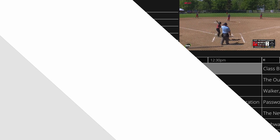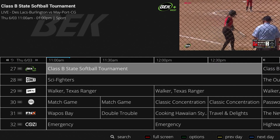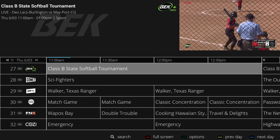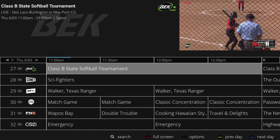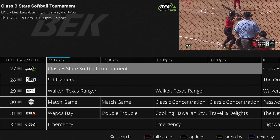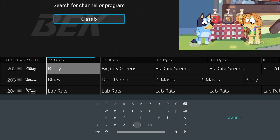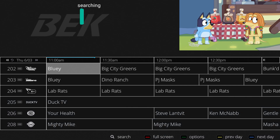If you'd like to do a new search, simply press the back button and then follow the same steps as before. Remember, you can search for specific shows, channels, or even descriptions.